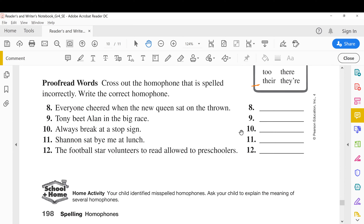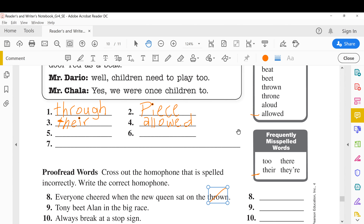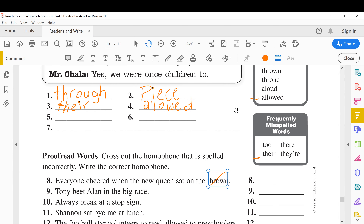Proofread words again — cross out the homophone that is spelled incorrectly and write the correct homophone. 'Everyone cheered when the new queen sat on the throne.' The queen sat on the throne — that's the chair of the king or queen. The word 'thrown' here is wrong because 'thrown' means something thrown in the bin. We cross it out and write 'throne.'